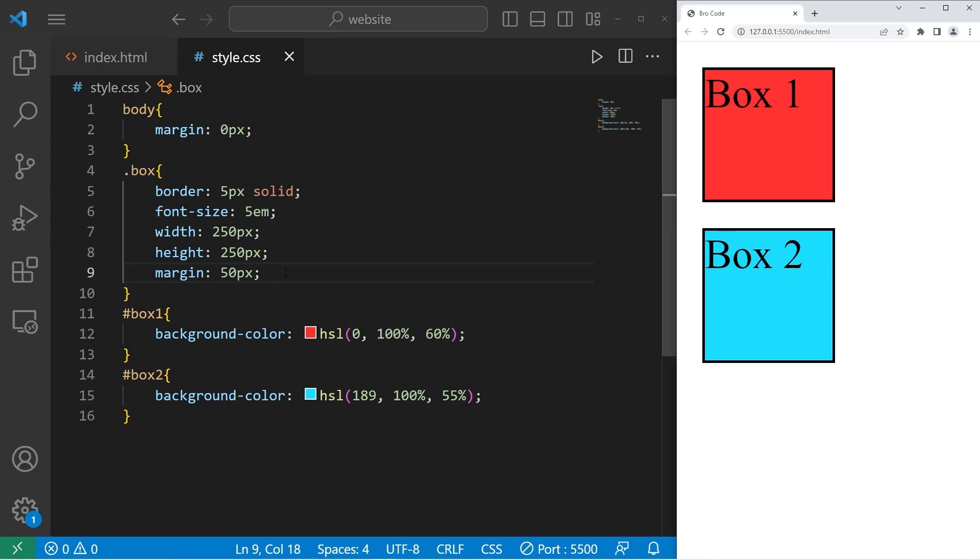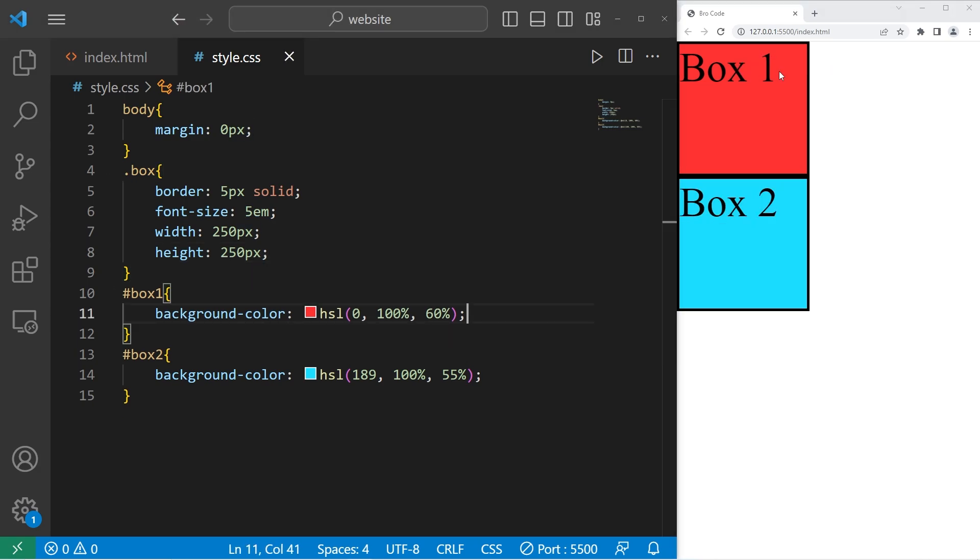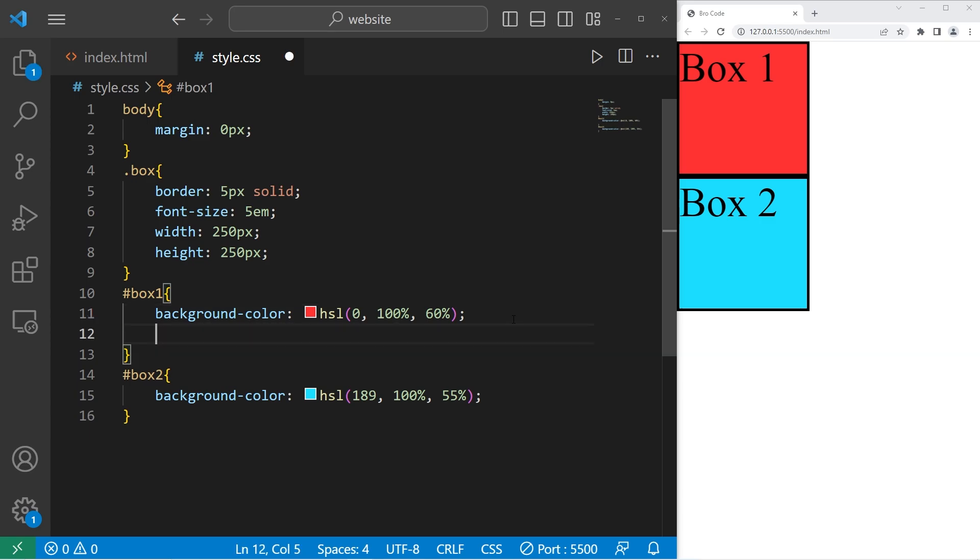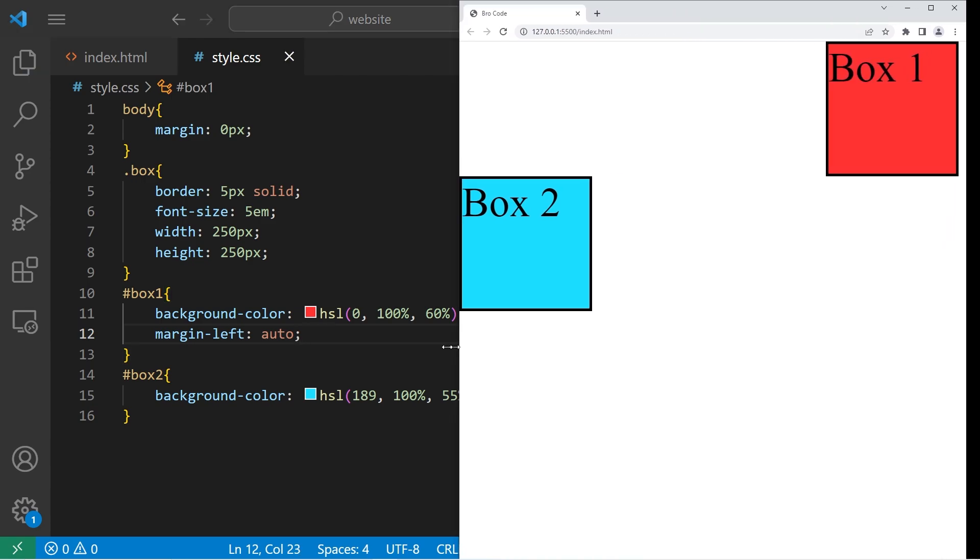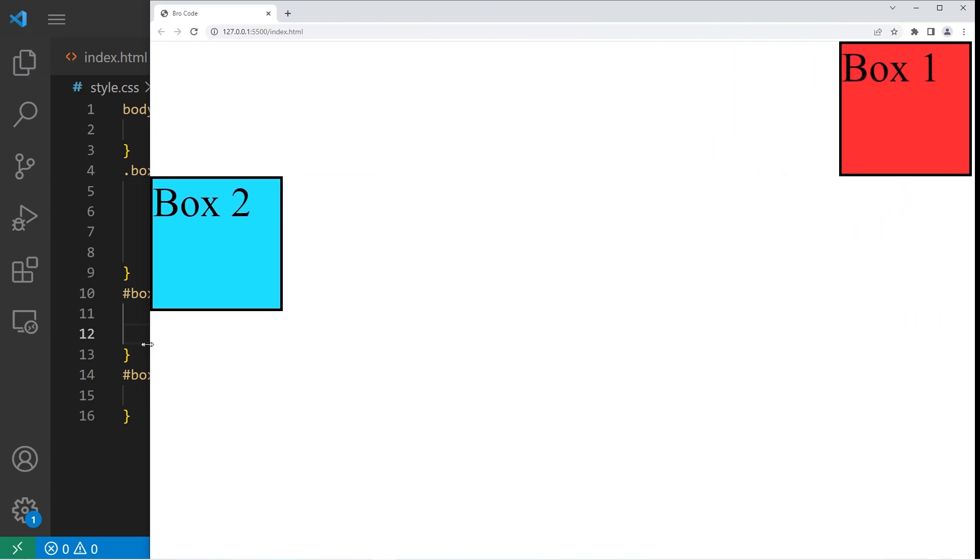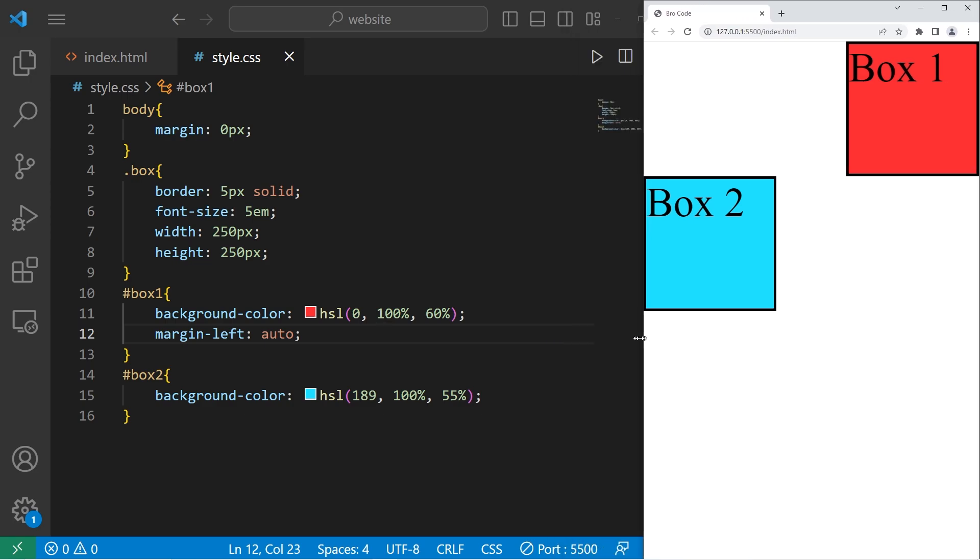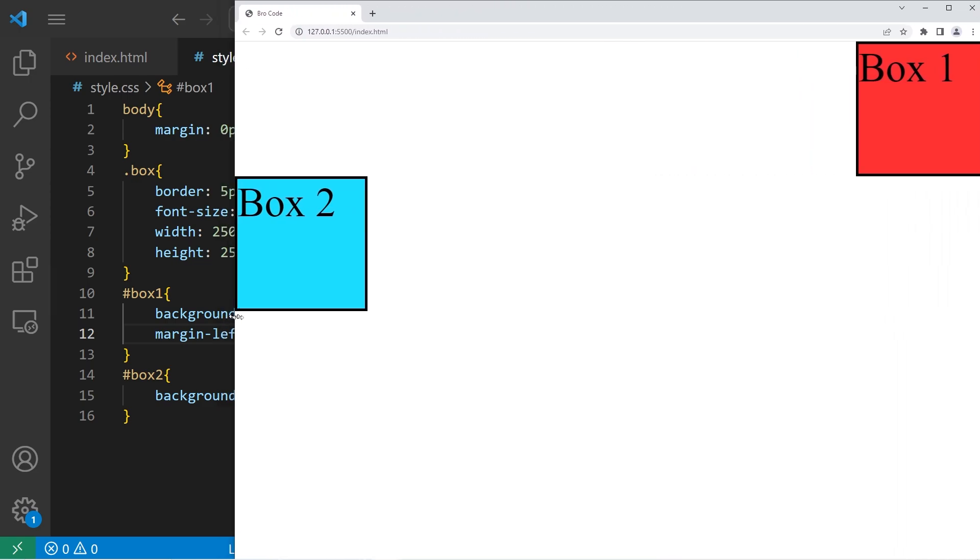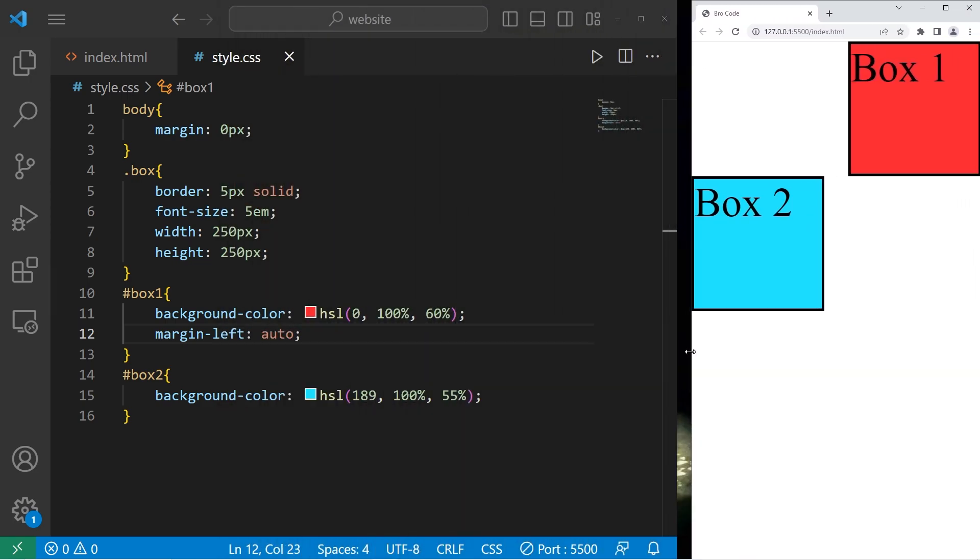There's also margin auto. It is possible to set an element's margin to take up the entire space. I can take any of these elements, such as box one, and push it all the way to the right of my web browser using margin left. Margin dash left. Then I will set it to be auto. The margin on the left side of box one will take up as much room as possible. So box one is going to stick to the right hand side of the web browser.